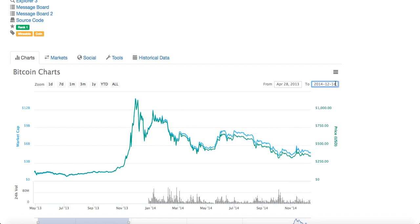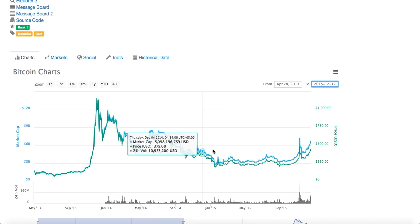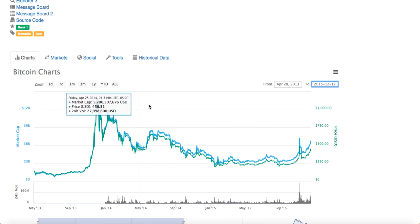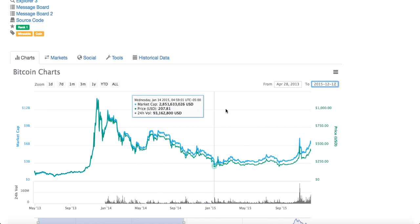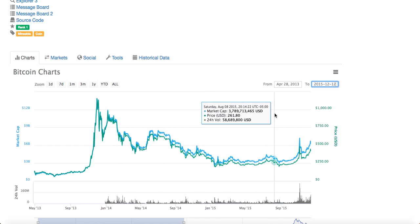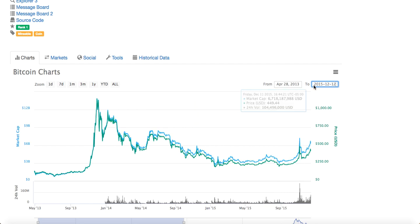Il faudra attendre, je crois, 2015 avant de voir le marché se réveiller un tout petit peu. Regardez, regardez comment le hodl était difficile à ce moment-là. On parle d'années, on parle même pas de mois. Mais il y en a beaucoup qui l'ont fait. Il y en a beaucoup qui l'ont fait.